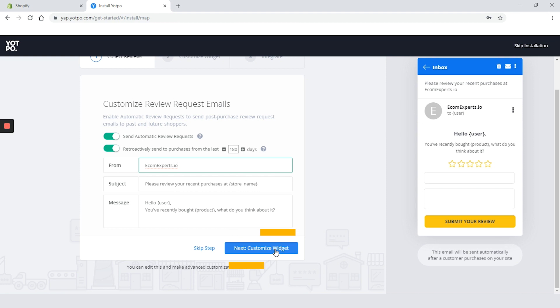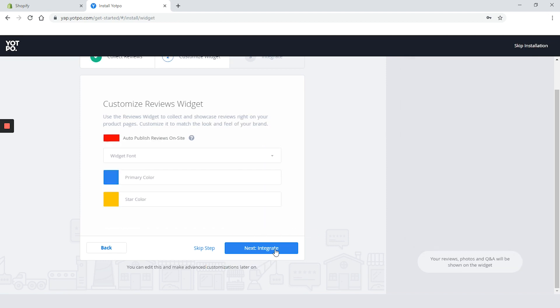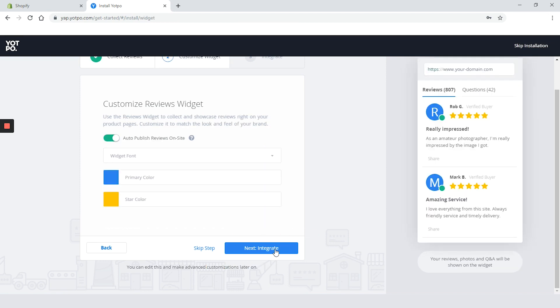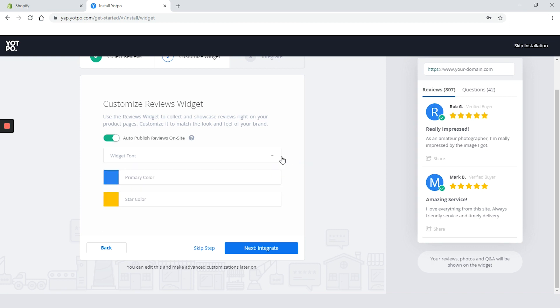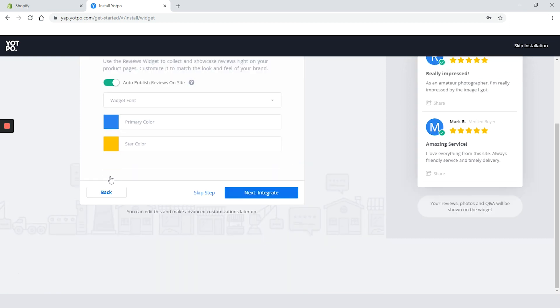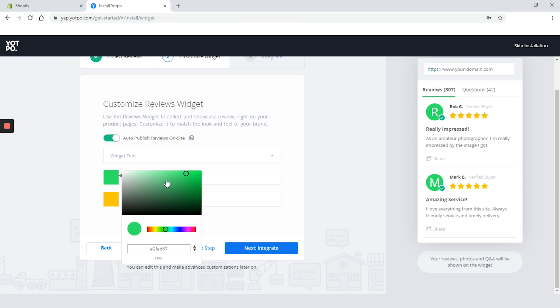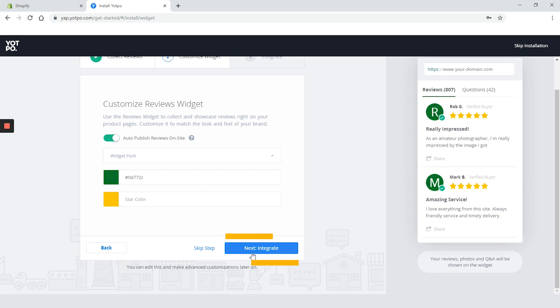Click on the blue button that says next and surprisingly we are on the customize widget tab. Not a lot of place for customization. I hope it will change in the dashboard. We can just change the colors and pick between four fonts. We will change the primary color to some sort of green and click on next integration.